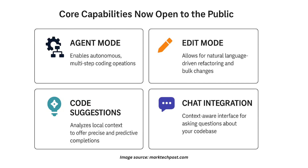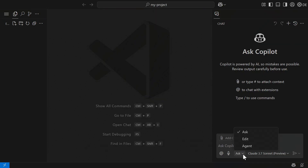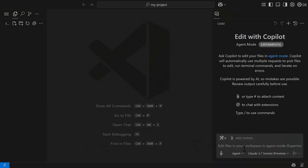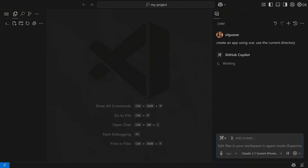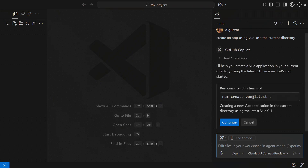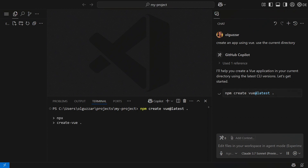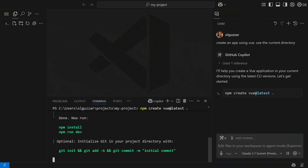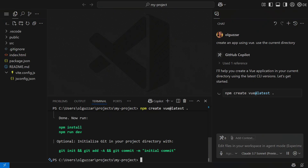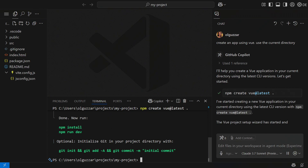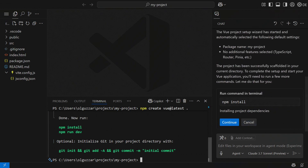Agent Mode enables autonomous multi-step coding operations. You can give it high-level tasks like 'implement error logging' or 'add input validation,' and it will attempt to execute the required edits, resolve compile-time errors, run tests, and continue iteration until the job is complete. It acts like a self-guided pair programmer, ideal for repetitive workflows.